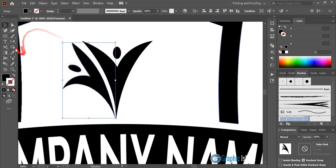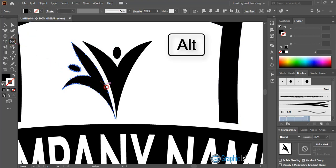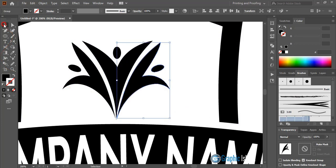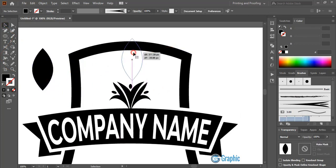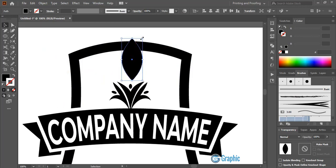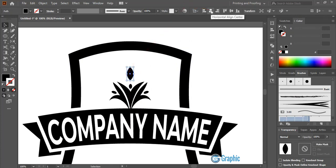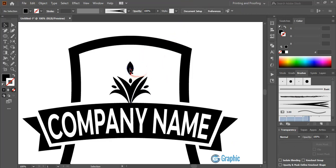After expanding the appearance, click on the reflect tool, drag the center point by pressing alt key and place it, click vertical and copy. Now take the leaf shape, make it a little bit smaller, and place it at the center, aligning it from the alignment panel. We need to distribute this leaf to the surrounding areas.